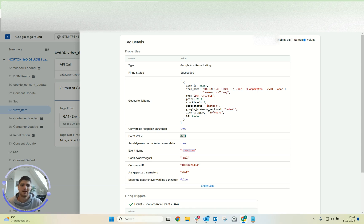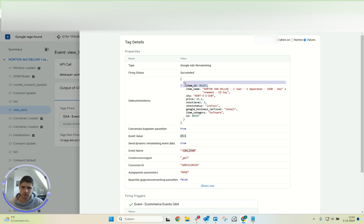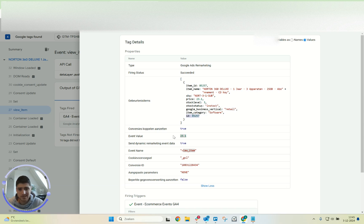Here you can see what this tag contains: the event value taken from the data layer, the event name which is 'view_item' — all correct — and the e-commerce items. Two important things here: first, the ID should exactly match your product feed — no commas, no dots, no extra characters, just an exact match. Second, you should also have this 'id' field next to 'item_id'. Most WordPress plugins only allow 'item_id', but you also need 'id' — 'item_id' is used for GA4 and 'id' is used for dynamic remarketing in Google Ads.